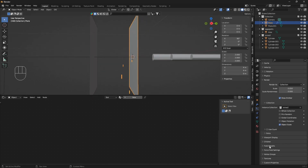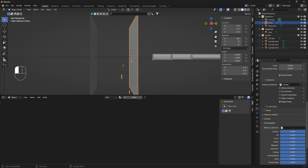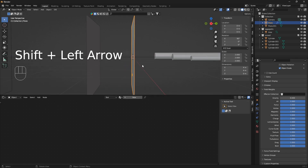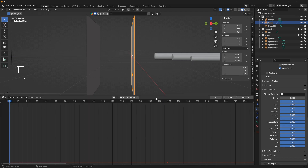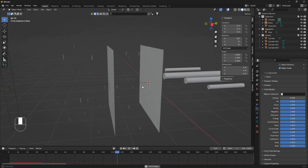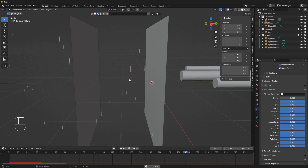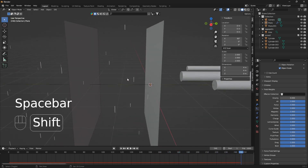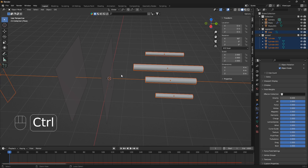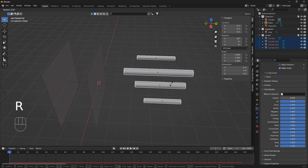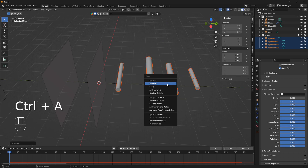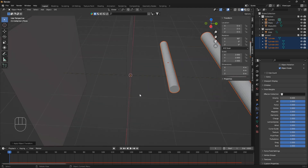Now we need to scroll all the way down in the particle settings, open the Field Weights tab, and set Gravity to zero. Reset the particle system and play the animation. You'll notice the rotation is off — to fix that, select all objects except the light, rotate them on Z by 90 degrees, then Ctrl+A and Apply Rotation.